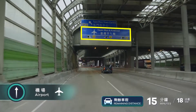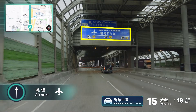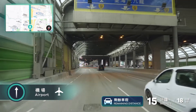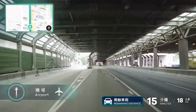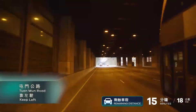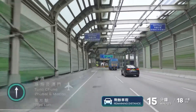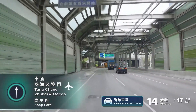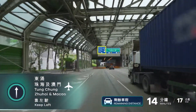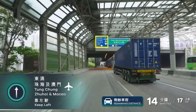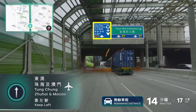Use the right three lanes toward airport. Keep left, then pass through the Tuen Mun Road Town Center section. Keep left toward airport.